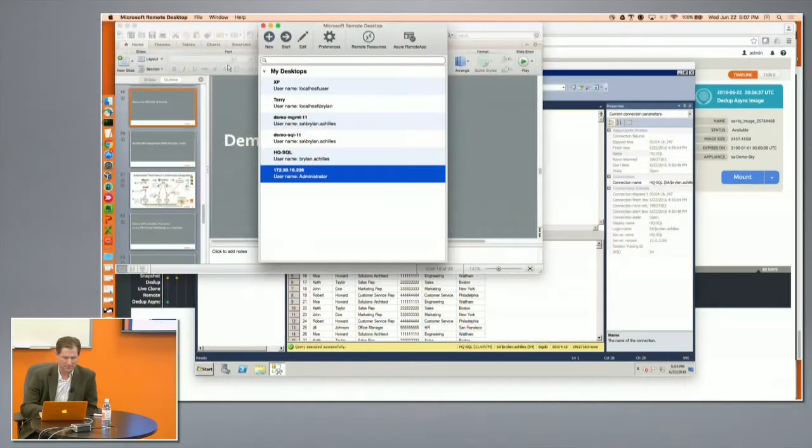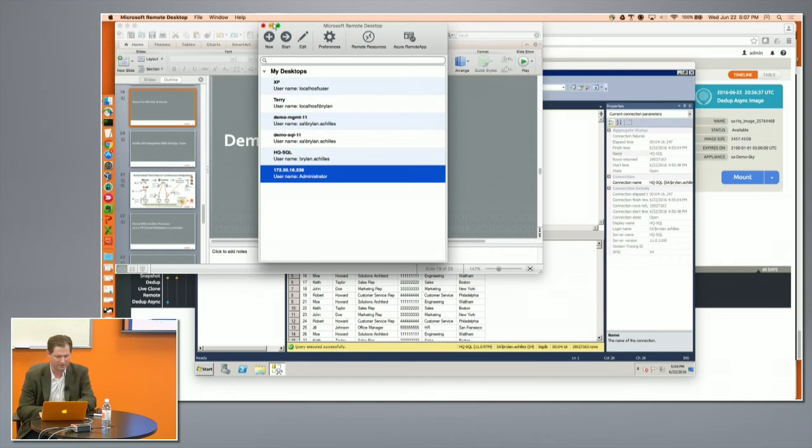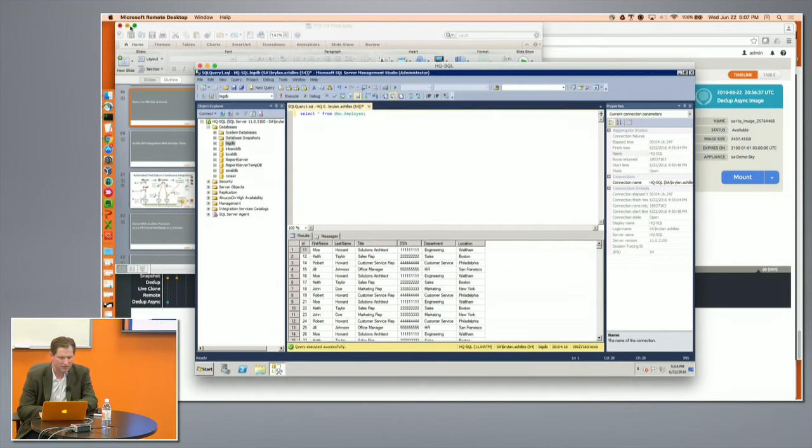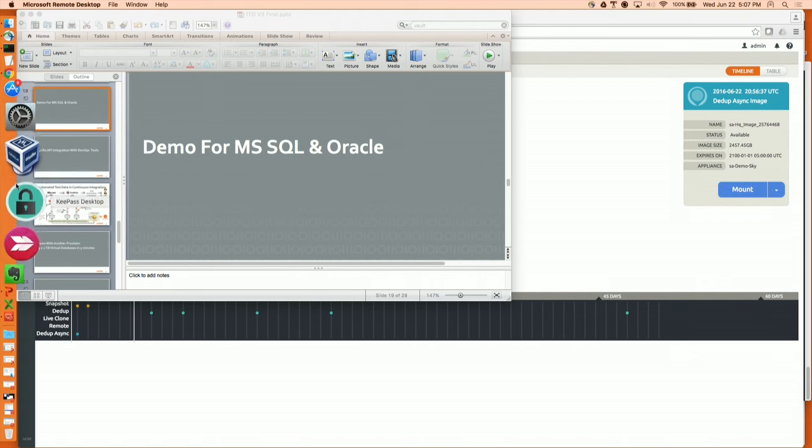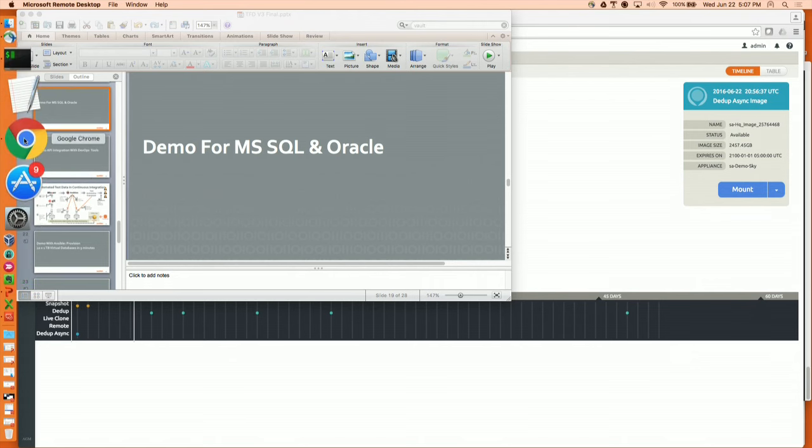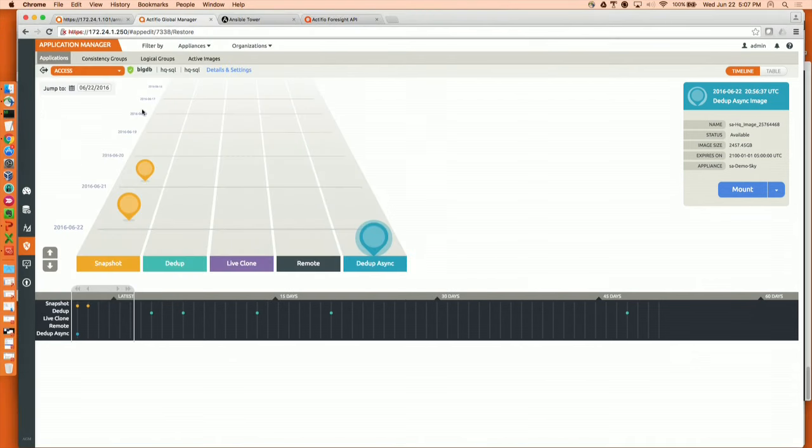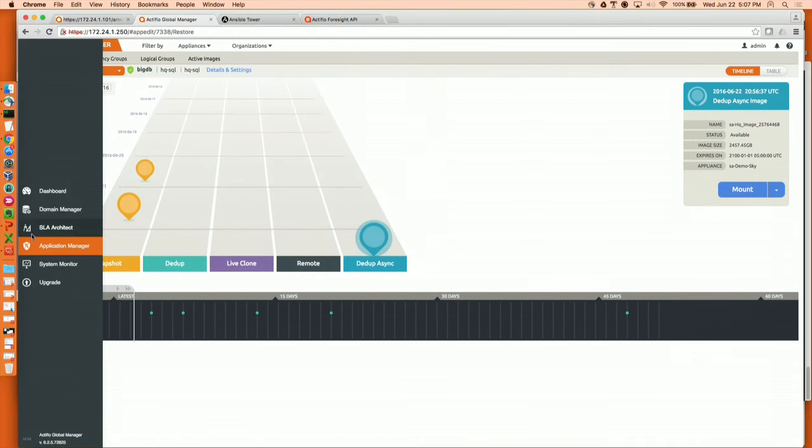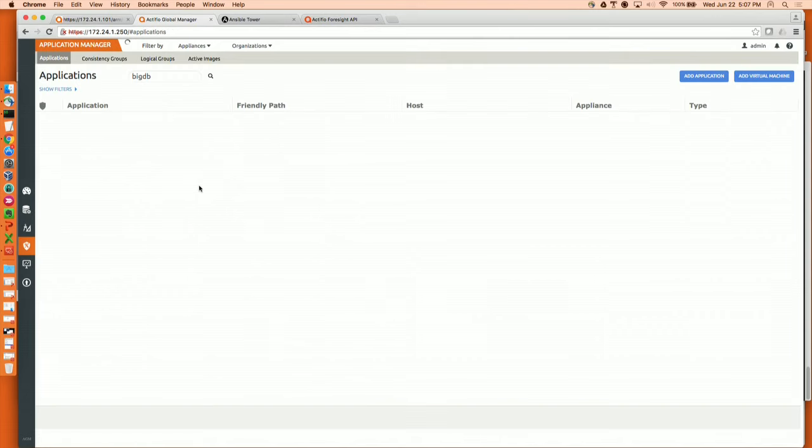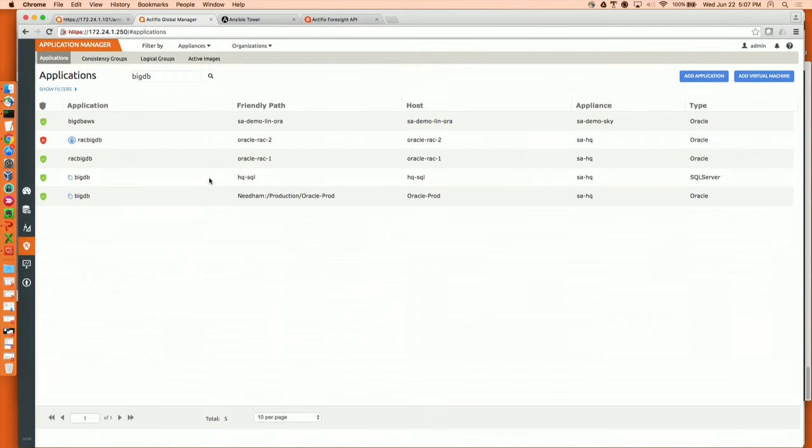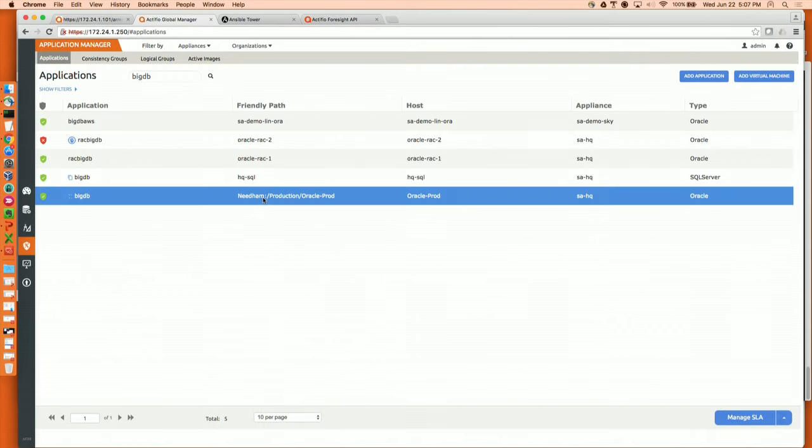So what, same demo but now I want to show you Oracle. I apologize for all these windows here. Okay, so for Oracle I go back to the same user interface and oddly enough we had the same name for the Oracle database as a SQL database. It's also called Big D DB but it's not, it's Oracle in there.